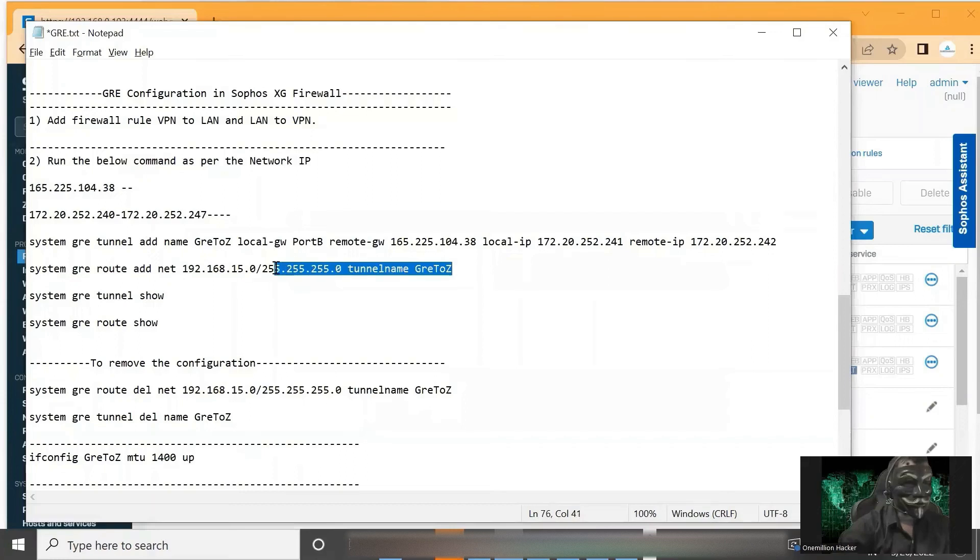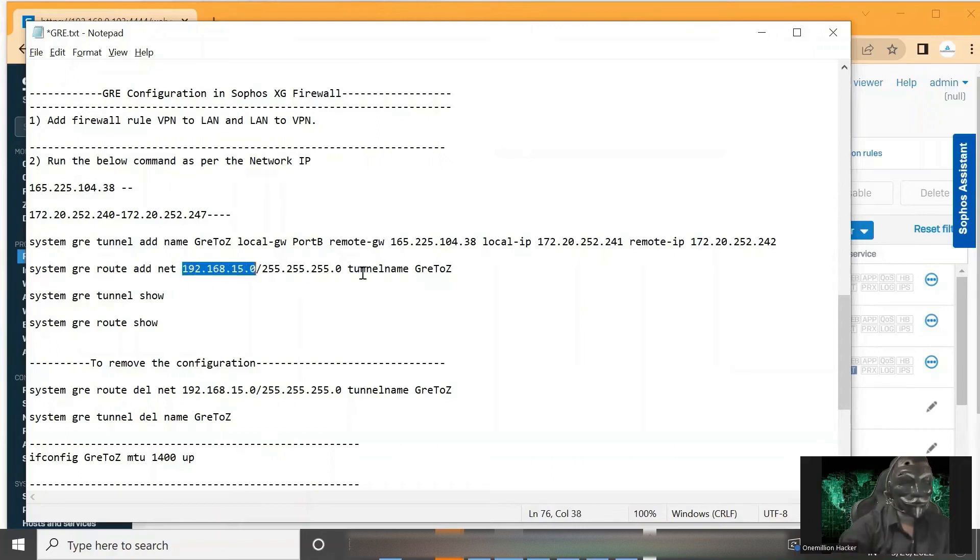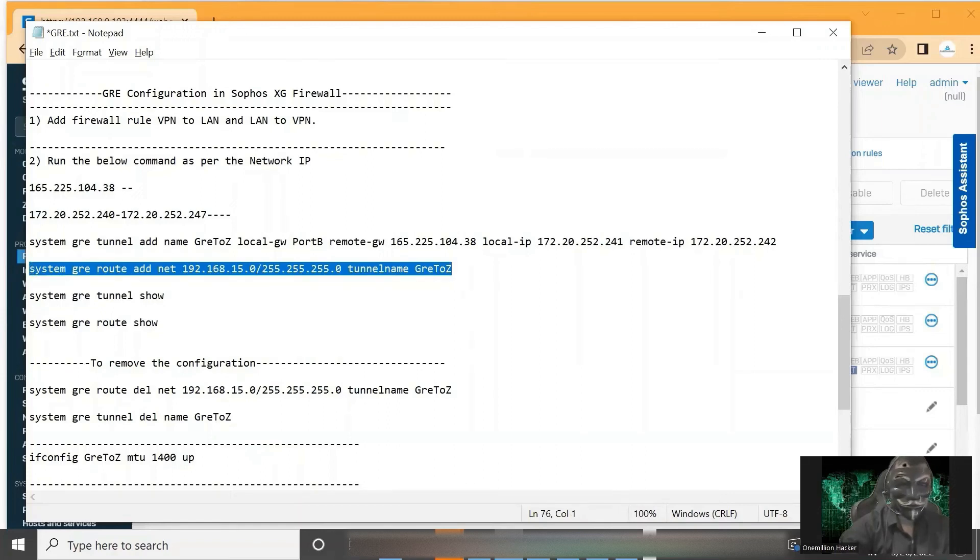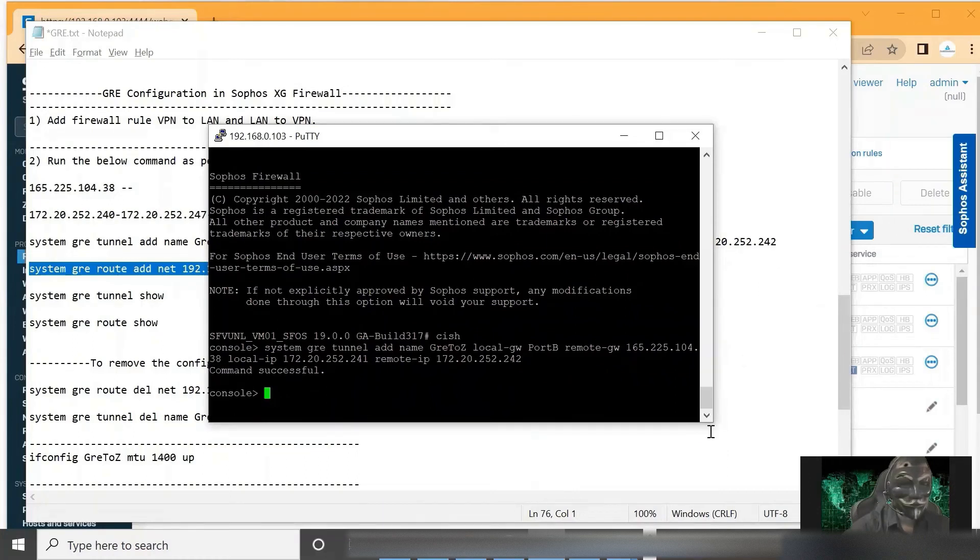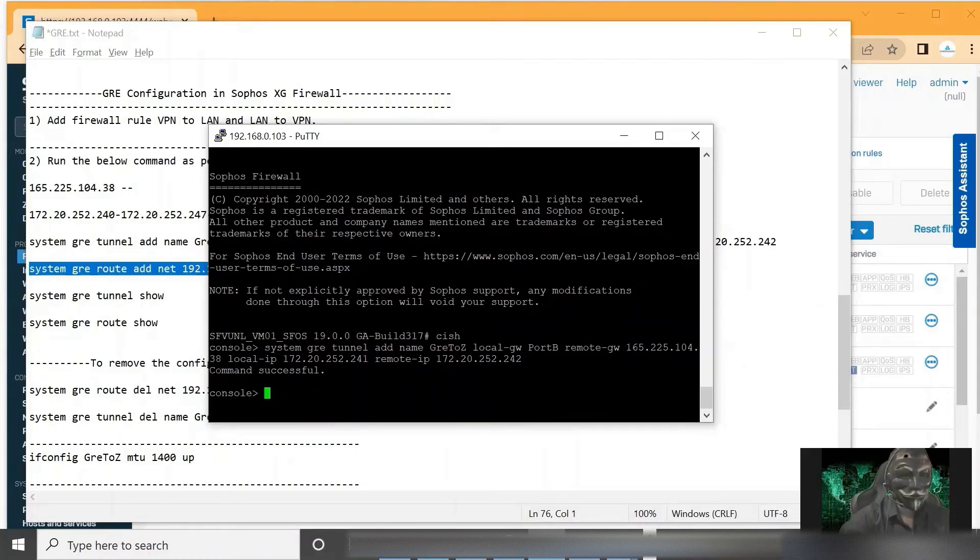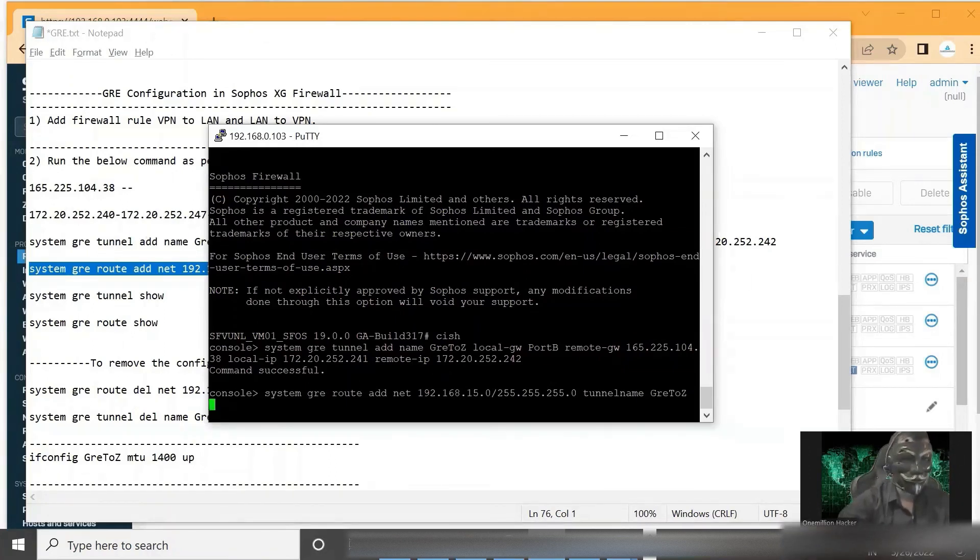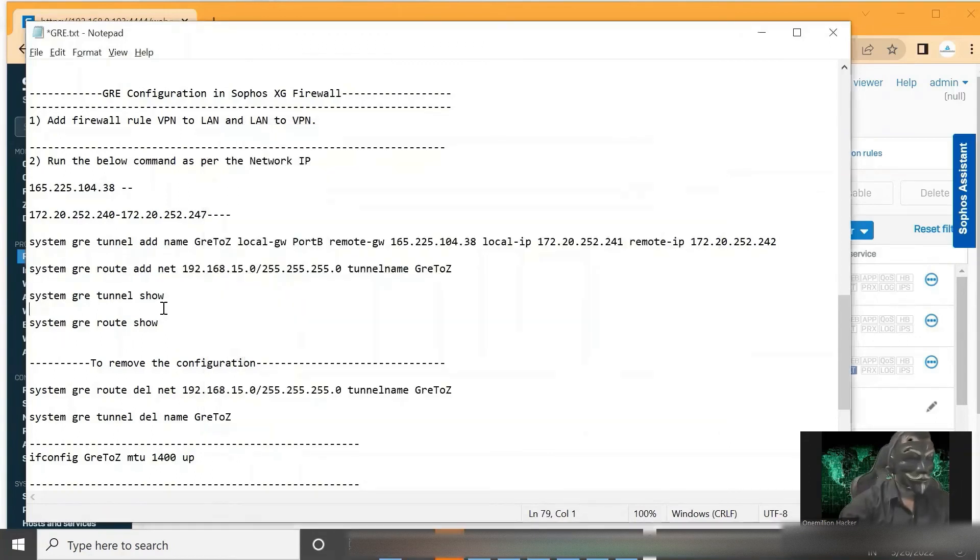Let's add the second command. Here I am adding the internal network to go via GRE channel. Alright, so it has been added successfully. So let's see the tunnel.